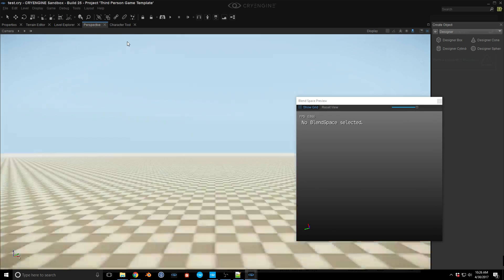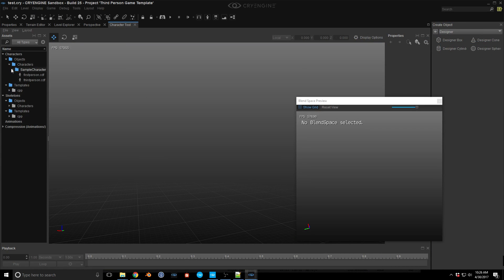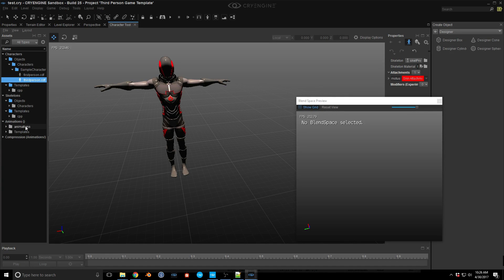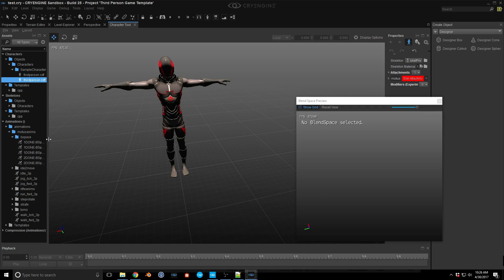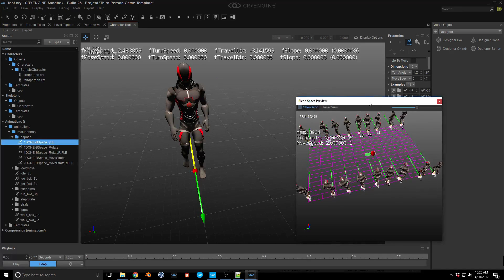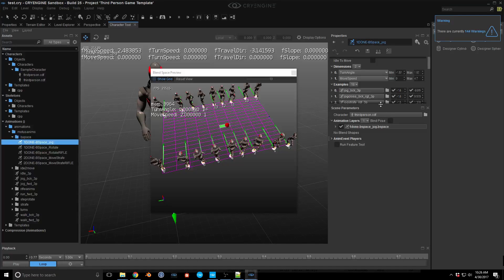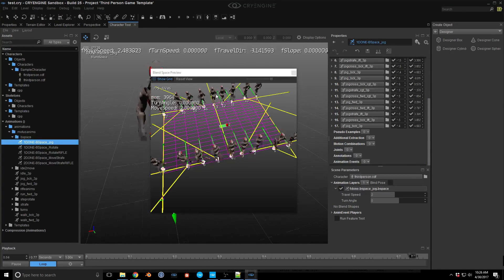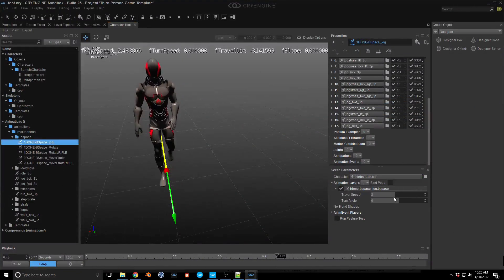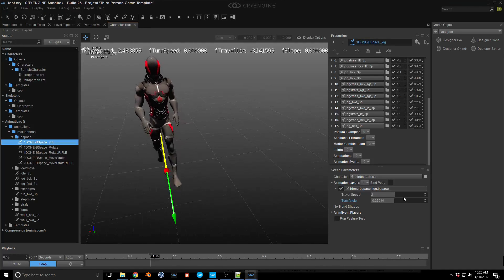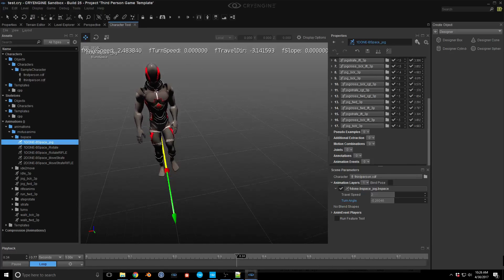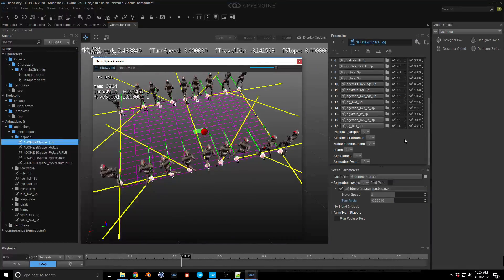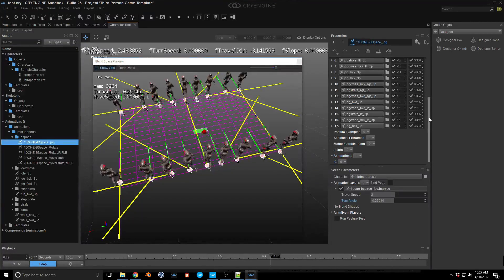Let's go back into the engine and hopefully it picks up the new blend space. Opening the test level. Let's select the character and our blend space — the jog blend space. It actually worked. Now the character is aligned to the grid as it should be. The thing we need to do is add annotations so the blend space actually does something. Let me move this to the side and look at the blend space preview.